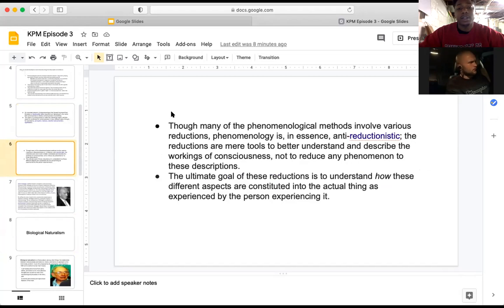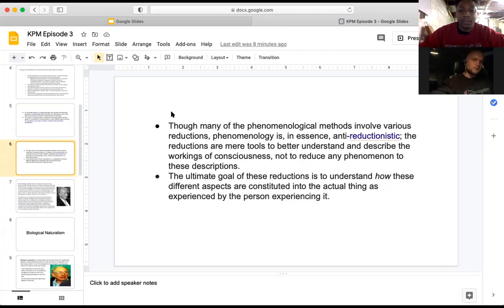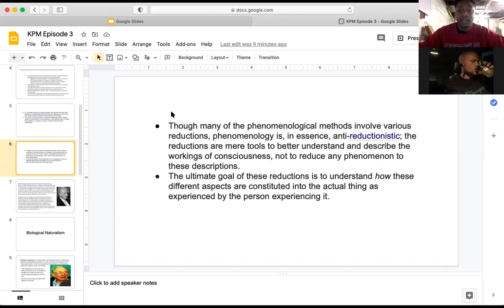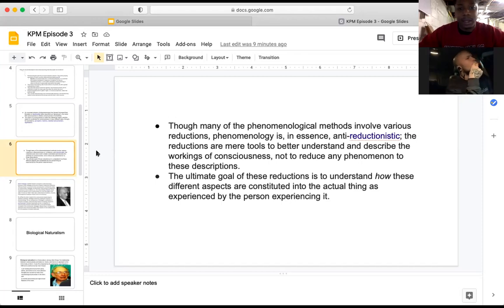Though many phenomenological methods involve various reductions, phenomenology is in essence anti-reductionistic. The reductions are mere tools to better understand and describe the workings of consciousness, not to reduce any phenomenon to these descriptions. The ultimate goal is to understand how different aspects are constituted into the actual thing as experienced by the person experiencing it. The mind and consciousness can't be reduced to anything — not the body, not the soul — it just is. Any reductions we do are simply ways to better understand consciousness as we experience it.